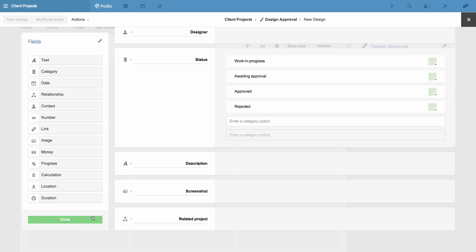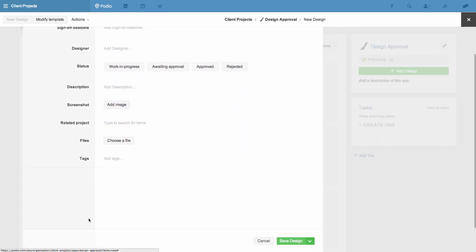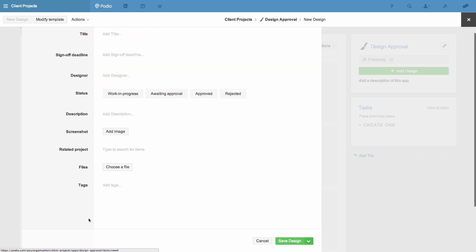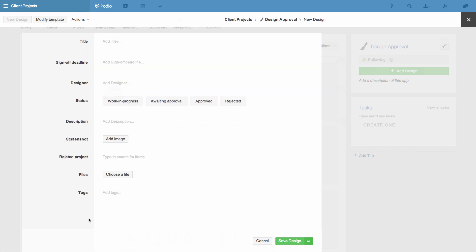Now I have the fields in place I click done and the app is ready to use. I can now immediately add all the information I want to create the first design in this app.